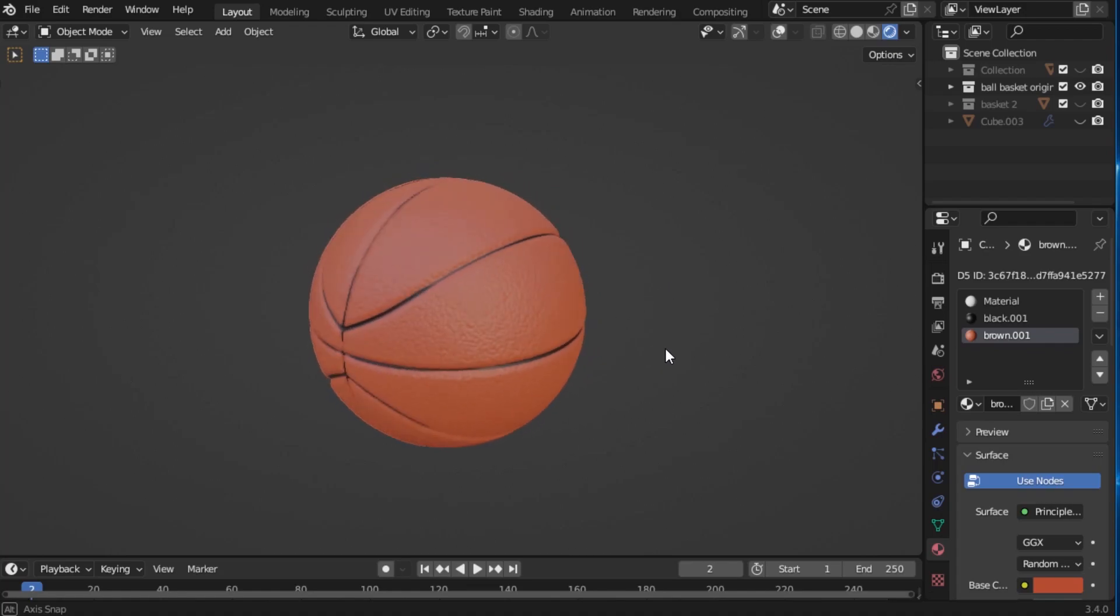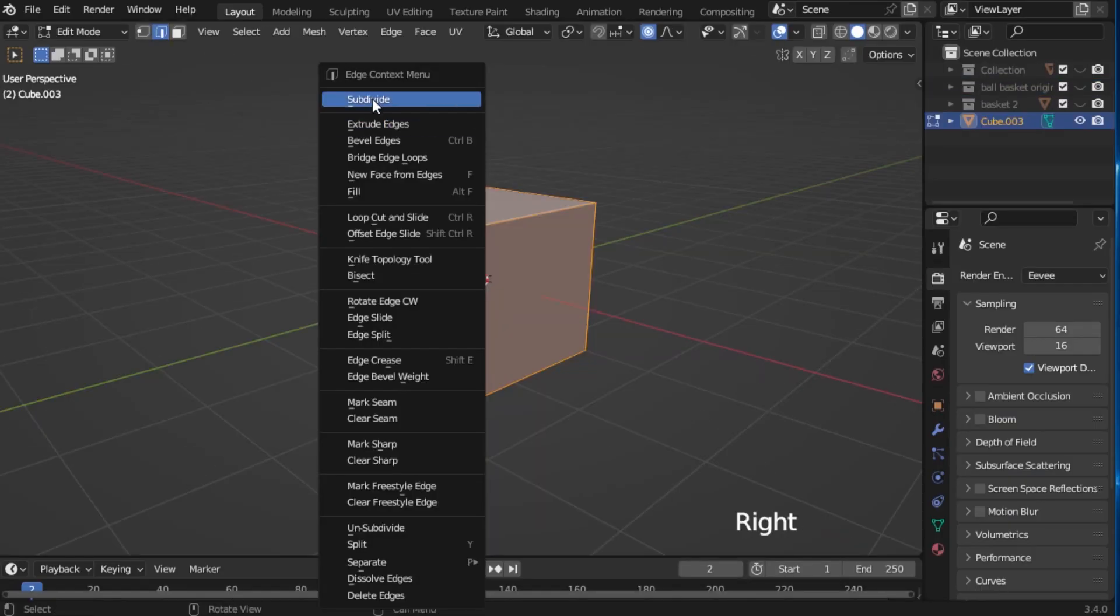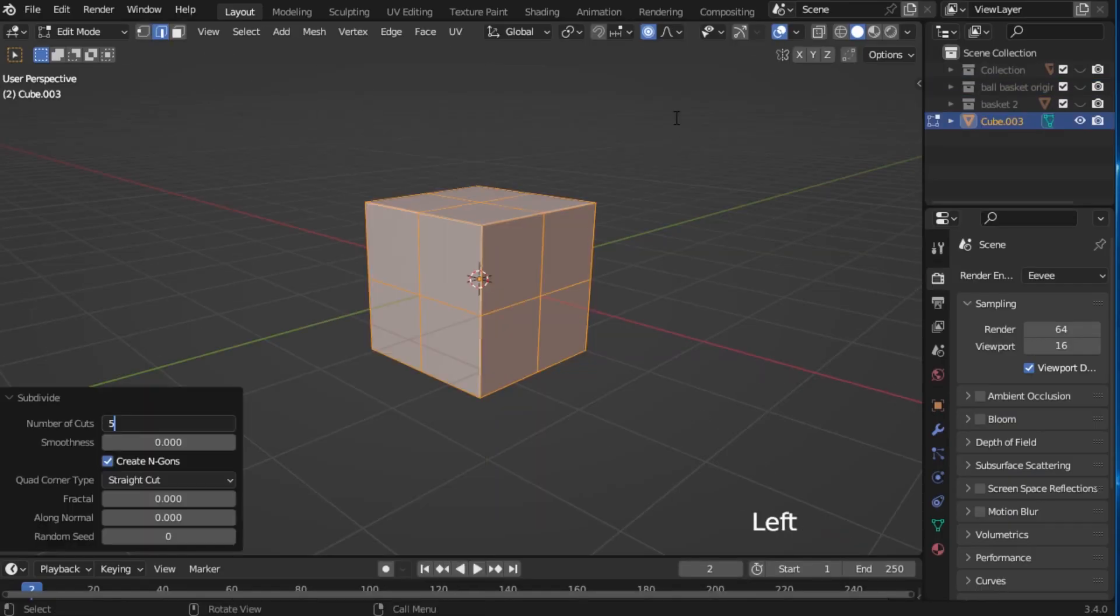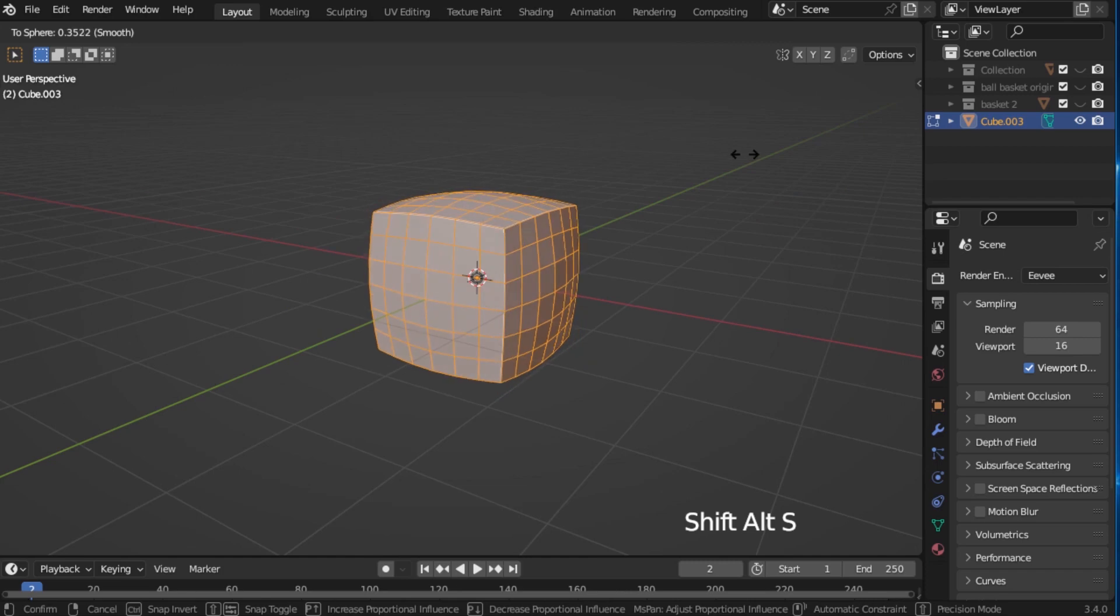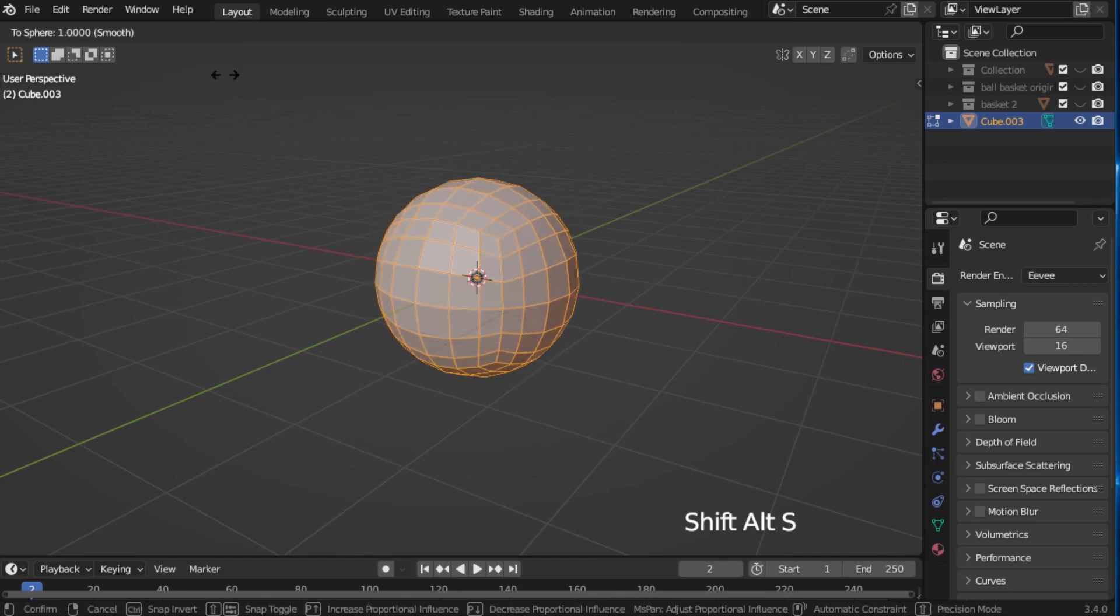Let's make a basketball in Blender. Add a cube, subdivide it, now press Shift-Alt-S and round it.